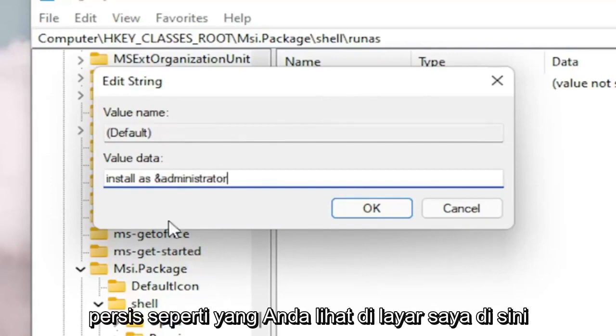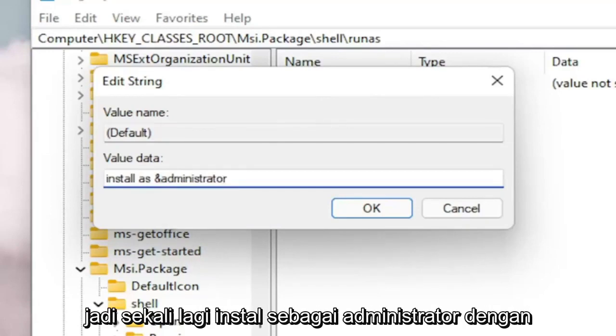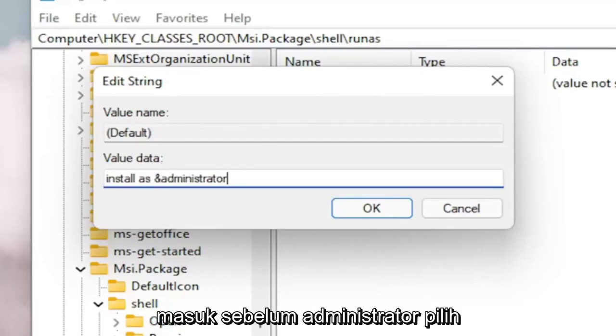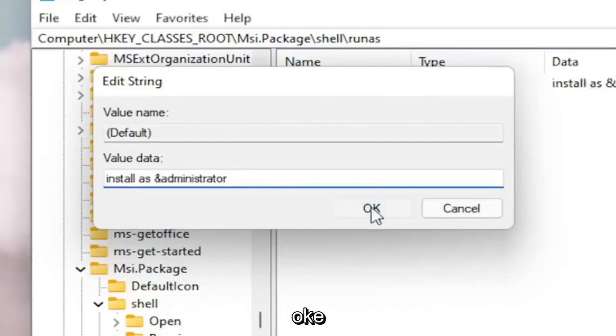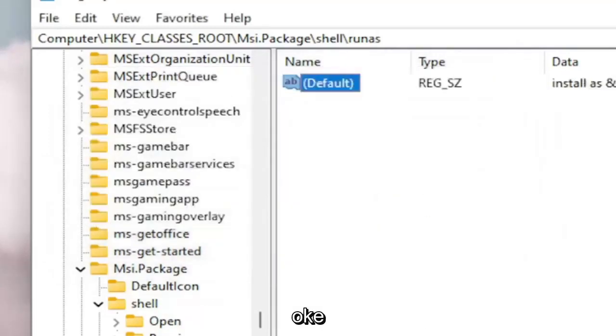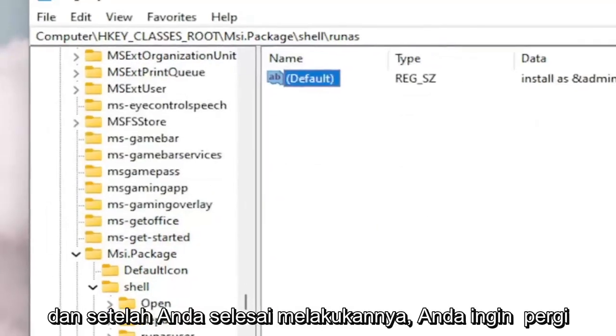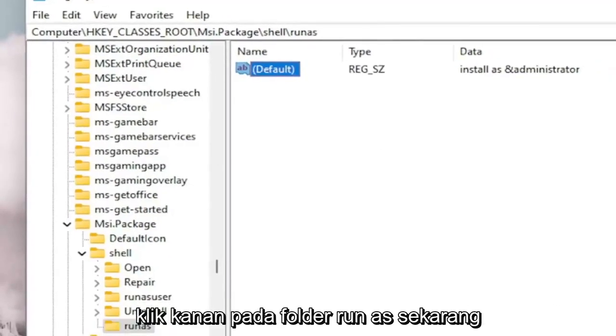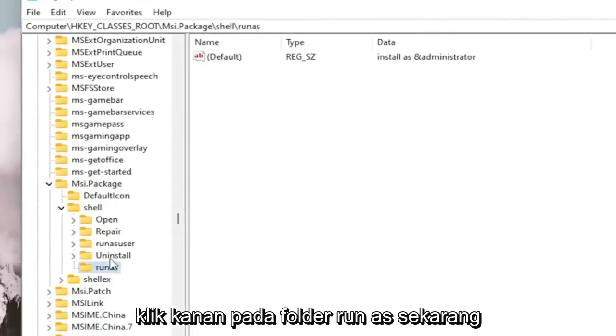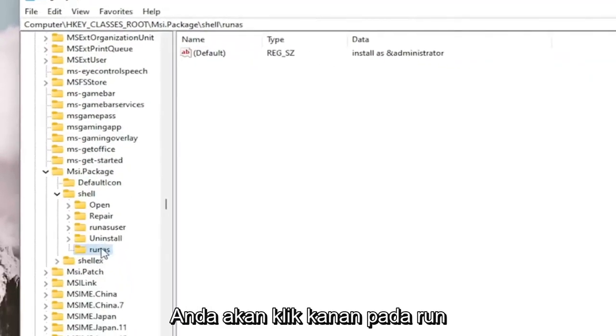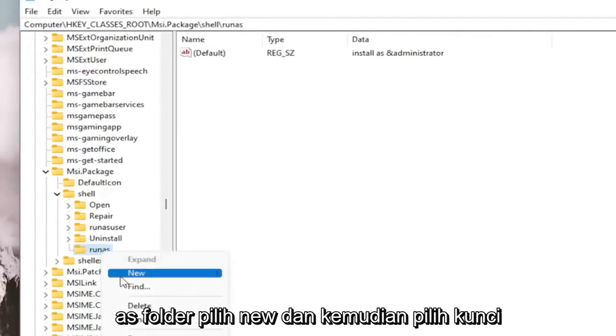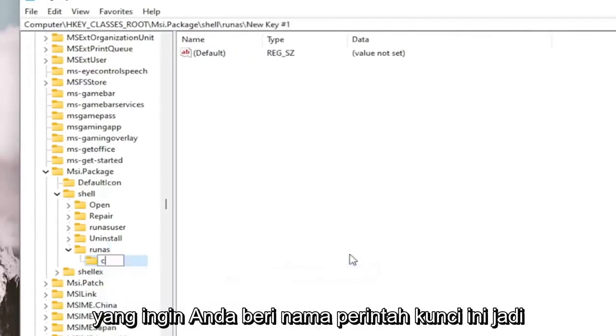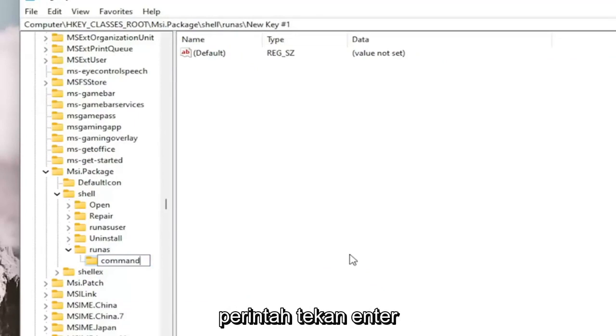Exactly how you see it on my screen here. So again, Install As Administrator with a little AND sign before the Administrator. Select OK. And once you've done that, you want to right click on the RunAs folder. Select New and then select Key. You want to name this key Command, C-O-M-M-A-N-D. Hit Enter.